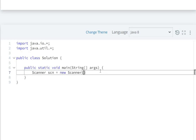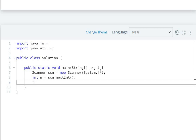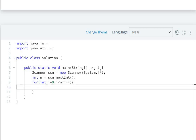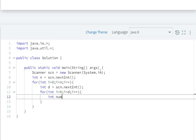We read n using sc.nextInt(). Then for a loop i = 0 to less than n, i++, we read d as sc.nextInt(). Then for j = 0 to less than d, j++, we read an integer 'numbers' as sc.nextInt(). To store these numbers we will create an ArrayList.